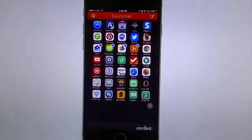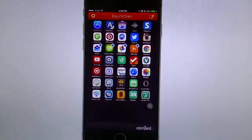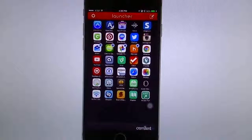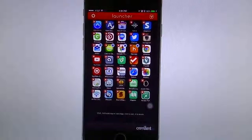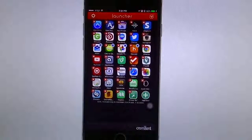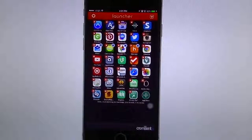Tap the check mark to get out of edit mode. I have this whole thing full so I cannot add anything else. So I'll go to edit, take one out since I have too many. Now there's a little plus on the bottom — if I hit that plus, it gives me a screen to add a new launcher.